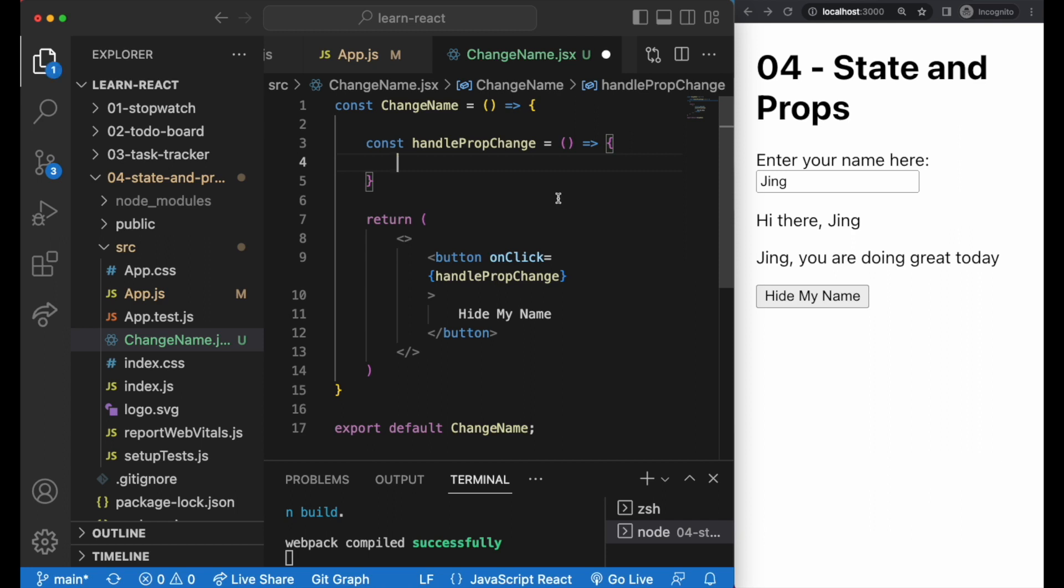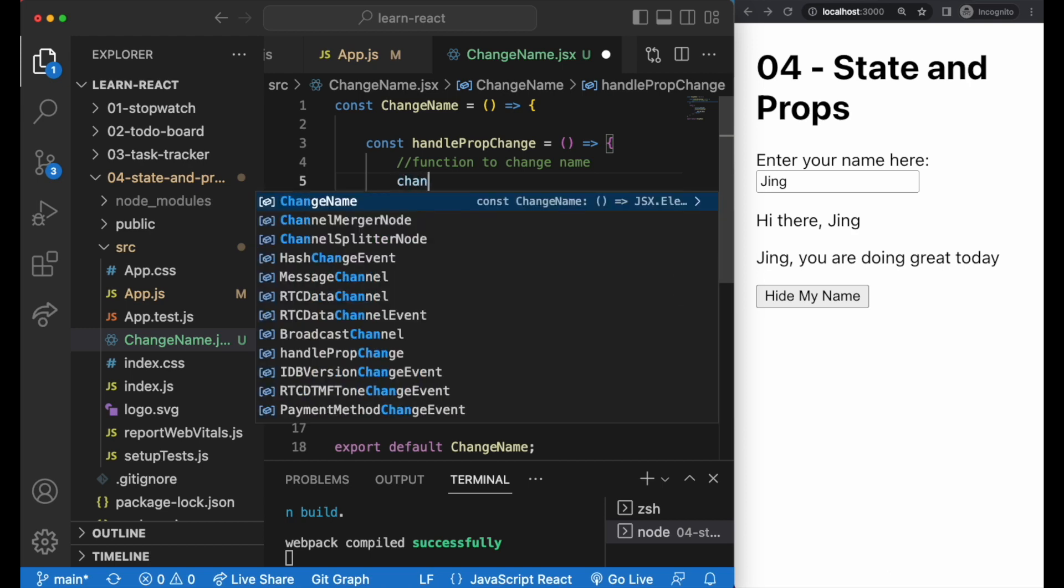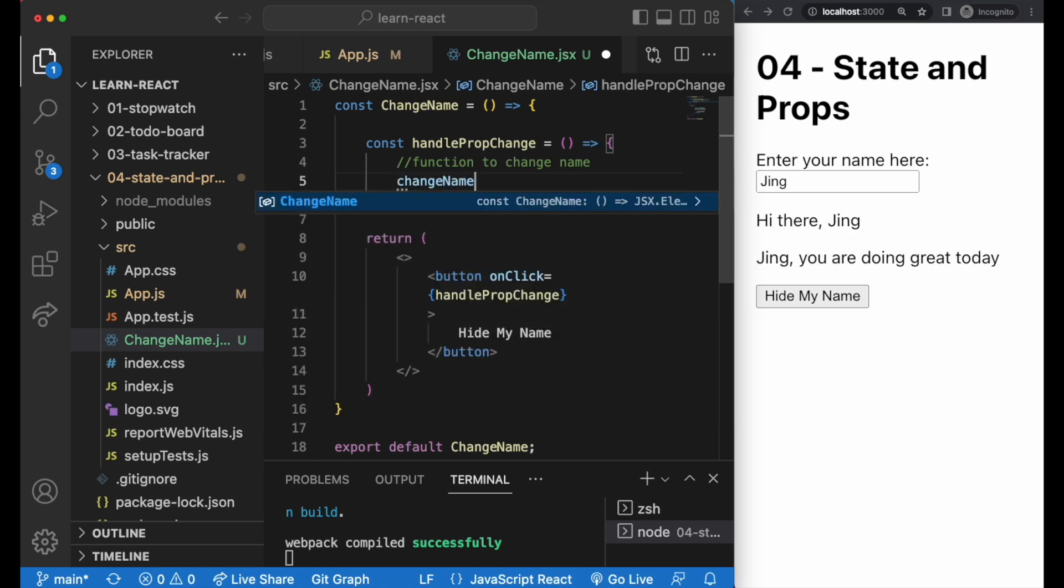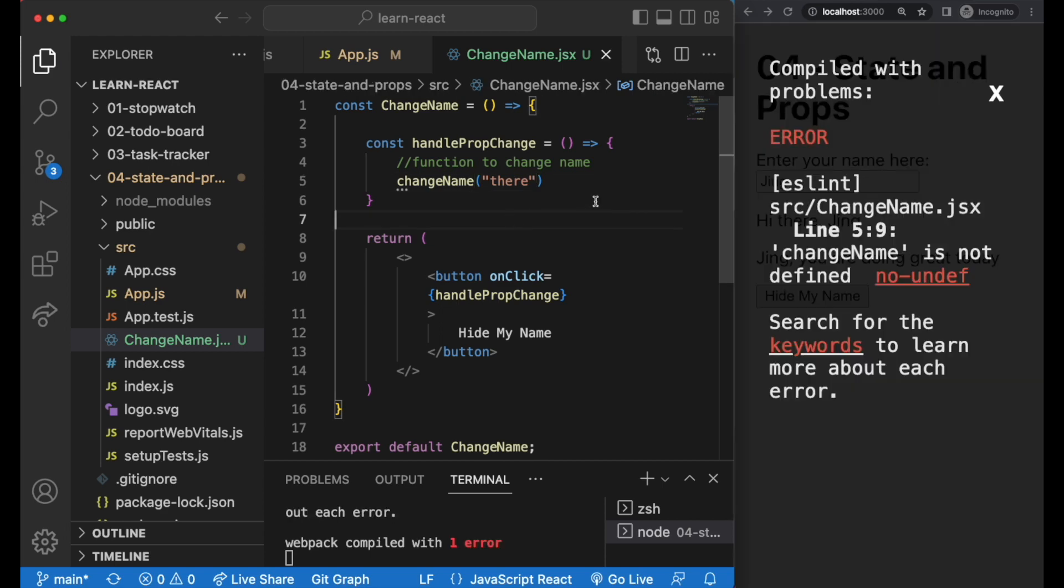In our child component, when we click on the button, in our handle prop change function, what we want to do is to change the name, right? In order to make this change, we need to do it via a function. Let's call it changeName. And we want to change the name to 'there' to hide the name that the user actually put in.